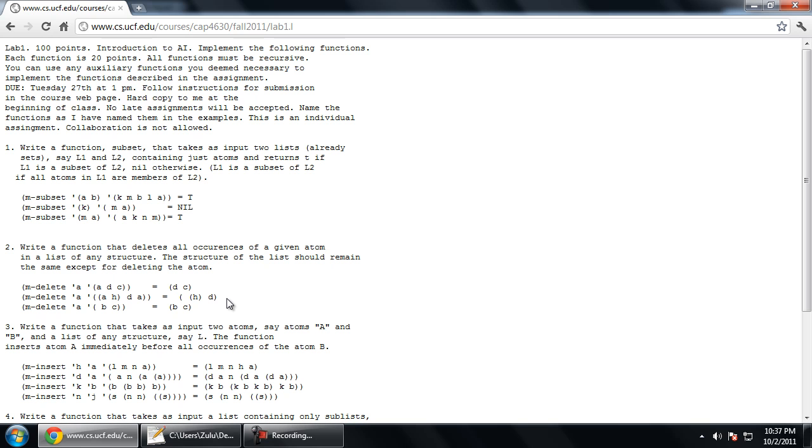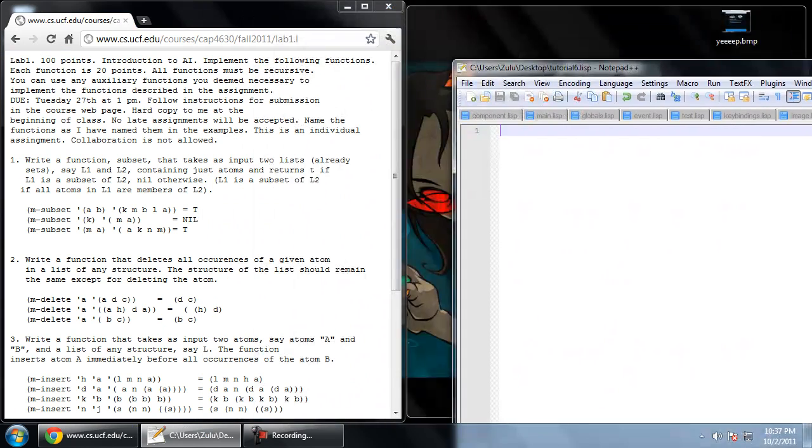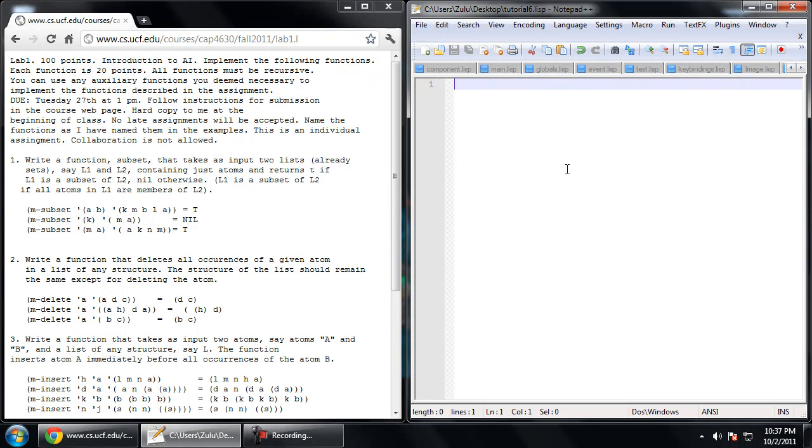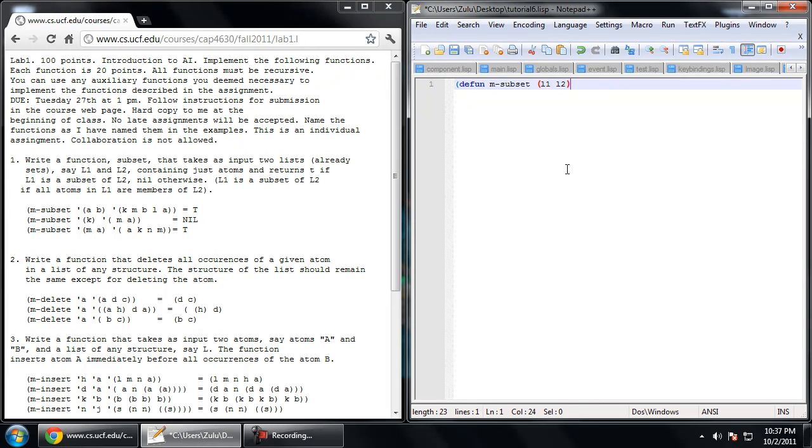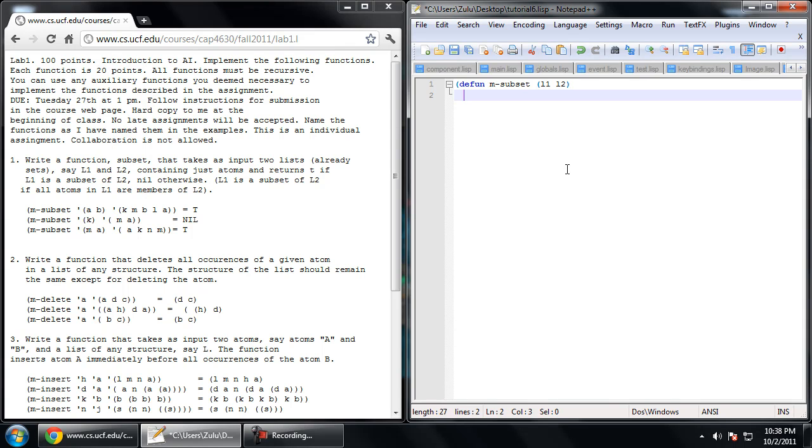Now a subset means that every element of the first list is an element of the second list. So let's get this set up here. As I've defined, the function needs to be called mSubset. As I had discussed in a previous video, this is because Common Lisp already has a function called subset. This professor just used m- for my.